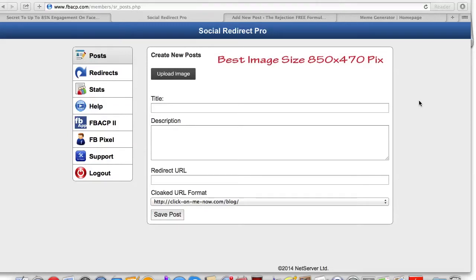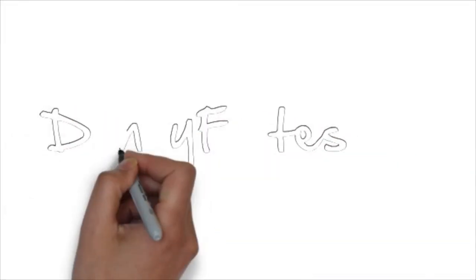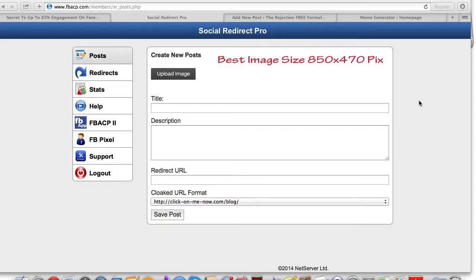Are you looking to increase engagement, drive more traffic, and make more sales on the internet using your social media? Well, Social Redirect Pro might be the tool just for you. My name is Danny Fortz with the Rejection Free Formula — no calling, no chasing, no convincing — and in this video I'm going to show you how to use Social Redirect Pro.